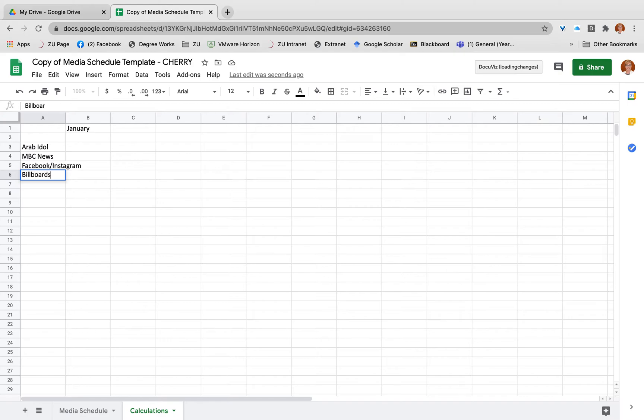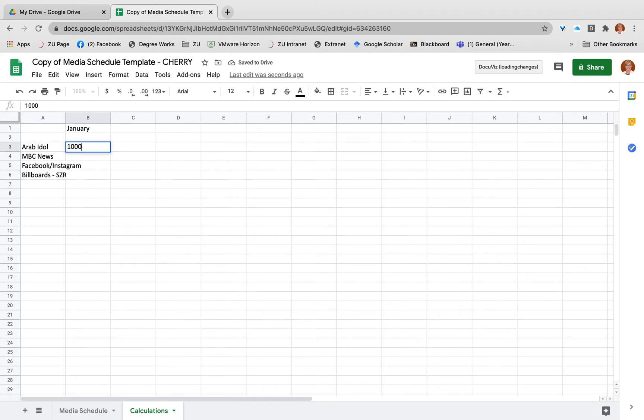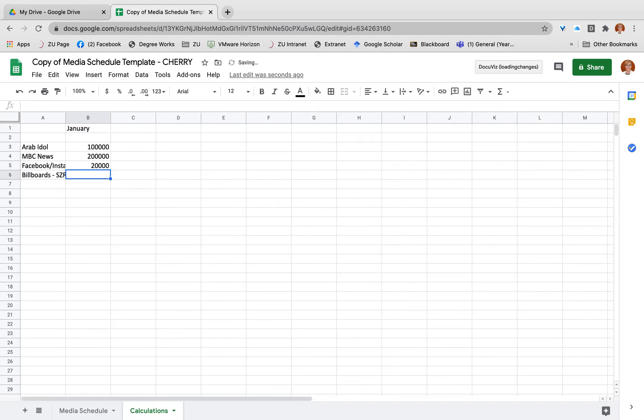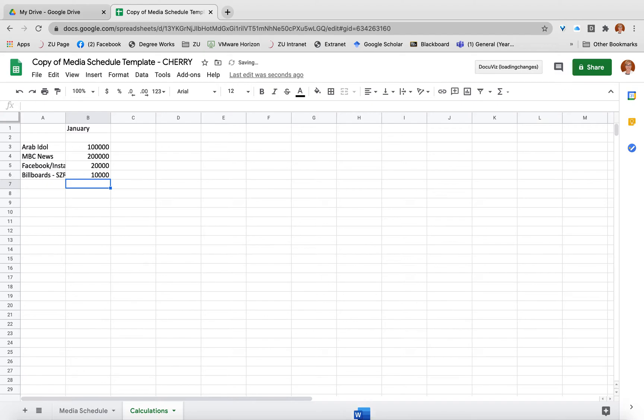billboards. So in January I know that 100,000 people are going to be watching Arab Idol each week. I've also got 200,000 that are going to watch NBC News. I am going to have 20,000 that I'm going to target for Facebook and Instagram paid posts. And my billboards, there's about 10,000 people that come past per week for that particular billboard.